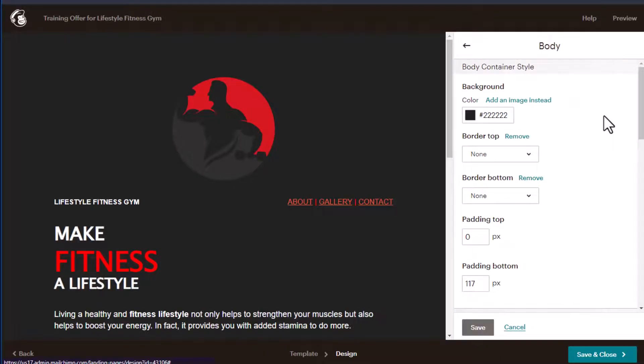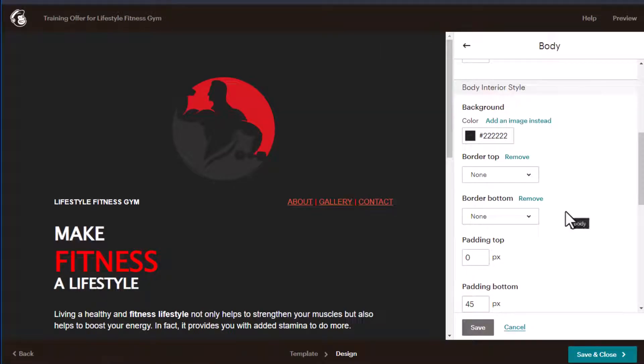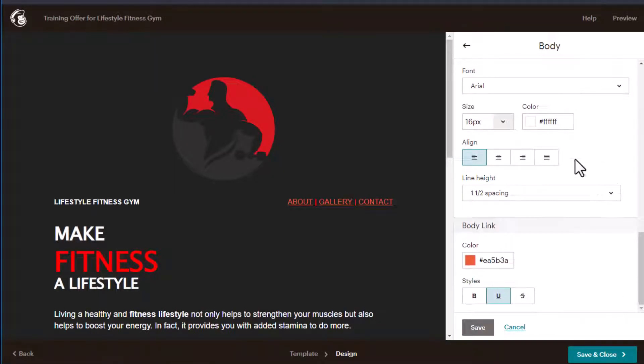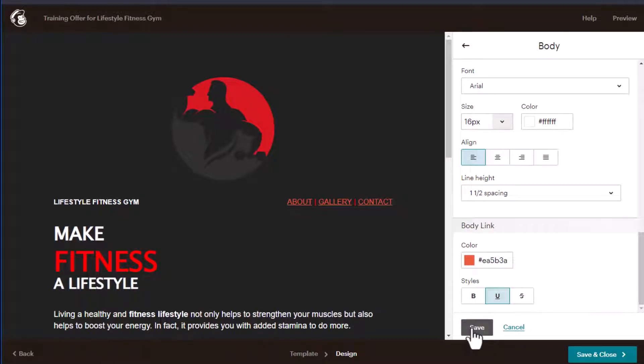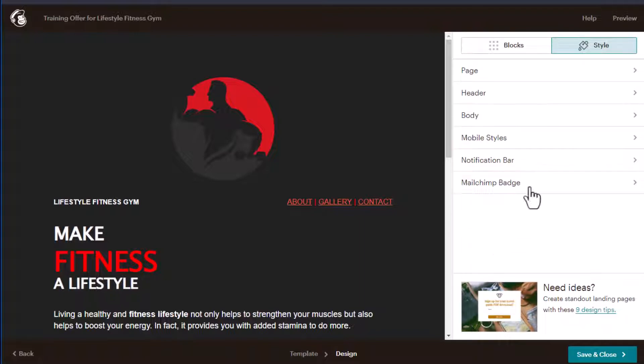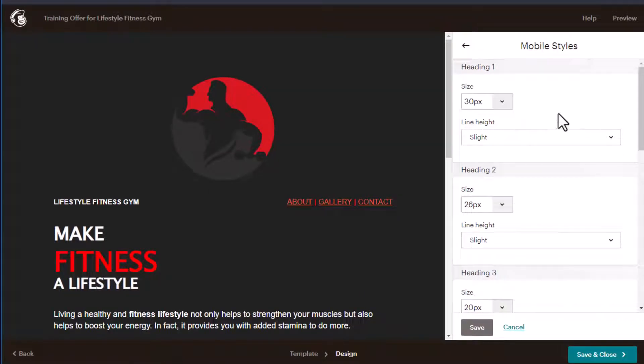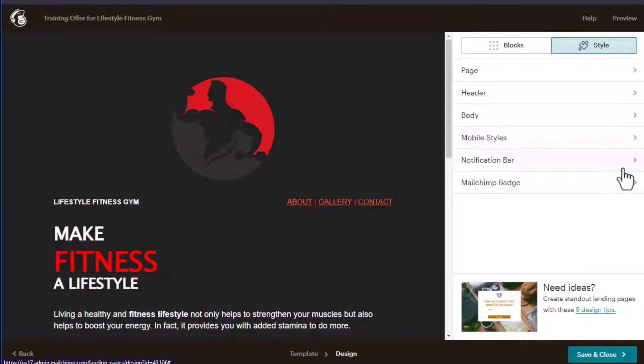And then the body again, same background color, same body link color, same white text, click Save. Mobile styles, I usually don't change any of that, I have no problem with that. Although you'll see one when we preview it.